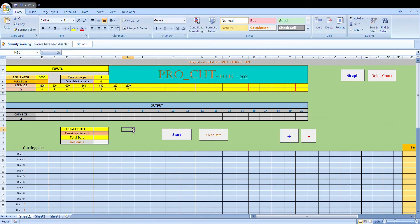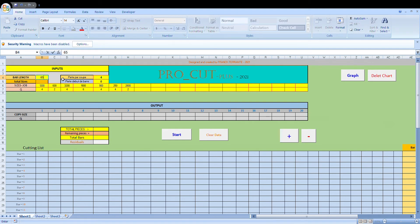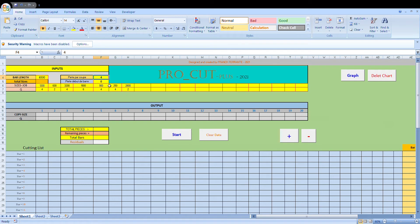Alright, so what we do before we do any calculations is, in this box here, we enter the bar length. So the stock bars that we have — let's say they're six and a half metres long, we put 6500 there. Now the blade will have a thickness. Obviously when it makes a cut, you're going to lose that thickness of the blade in the length of the moulding. To cut one piece of moulding, it needs to be cut on both sides, so you're losing the blade thickness from each side. Let's say the blade is 3mm thick — times two makes 6mm — so we enter six in this box.